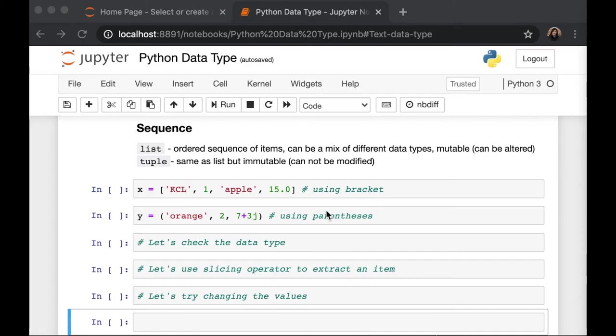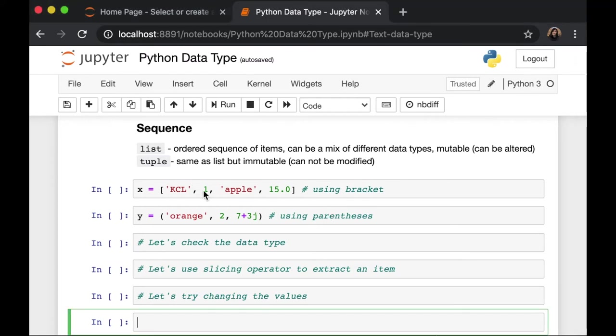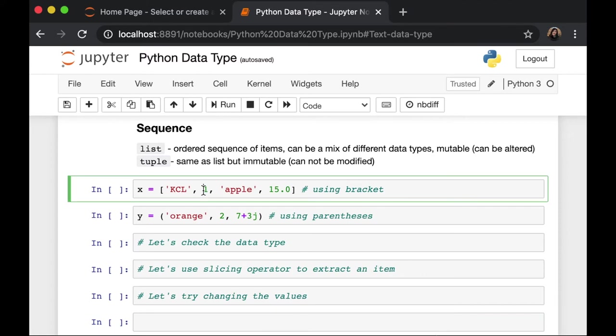Moving on to sequence. The first one, we have python list, which is an ordered sequence of items. List is widely used in Python, and it doesn't have to contain the same data types. In my first example here, I combine string, integer, as well as float in my list.